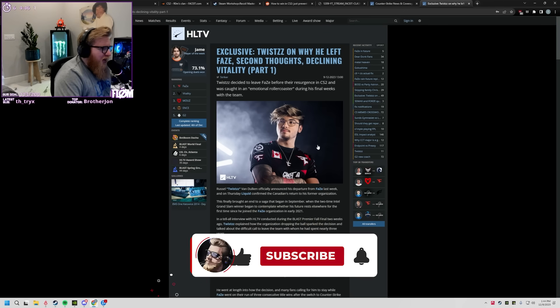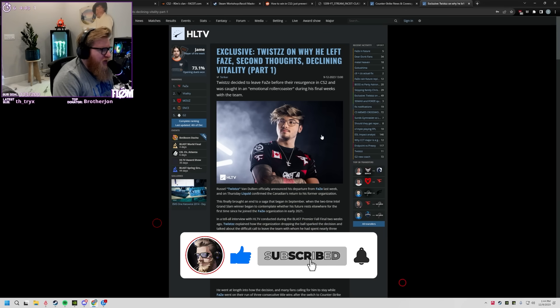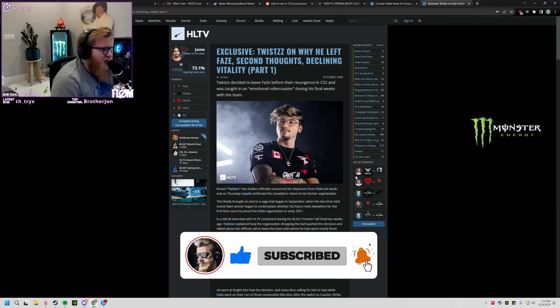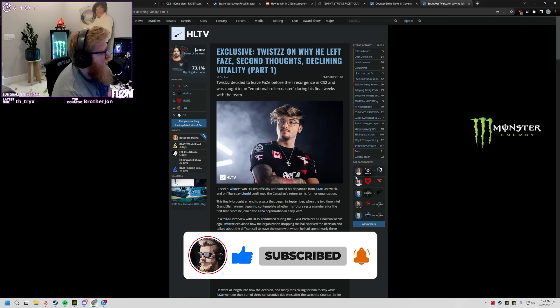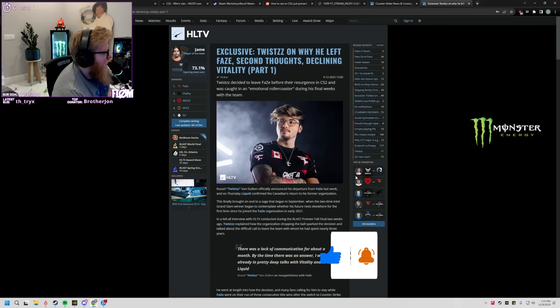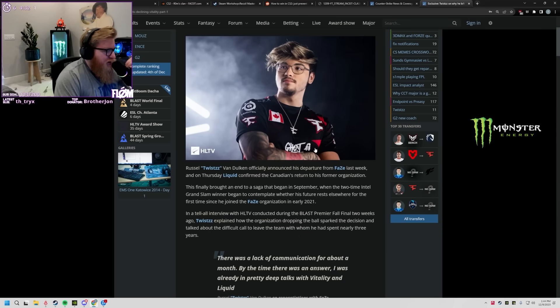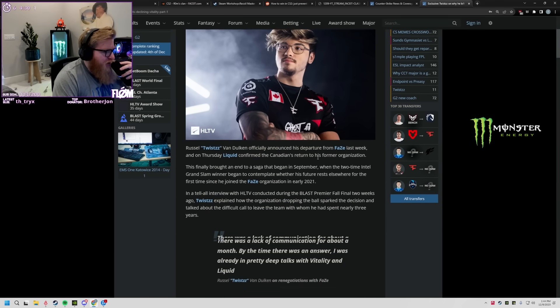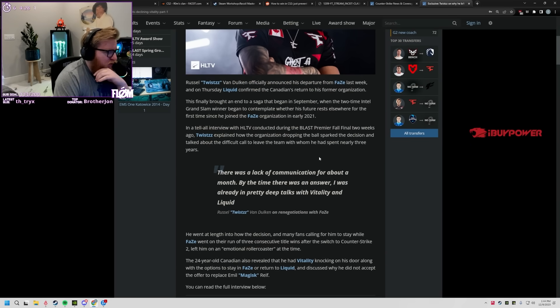Alright, exclusive. Twist on why he left Phase, second thoughts, declining Vitality. Part one: Twist decided to leave Phase before the resurgence in CS2 and was caught in an emotional roller coaster during his final weeks with the team. He announced his departure and finally brought an end to the saga.